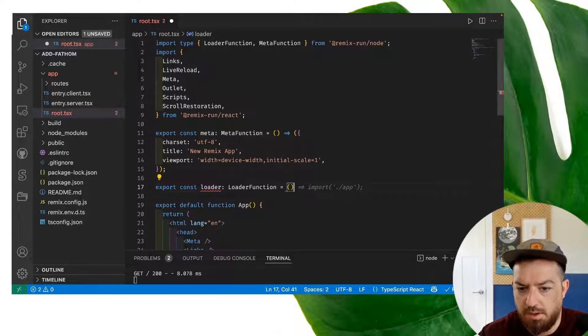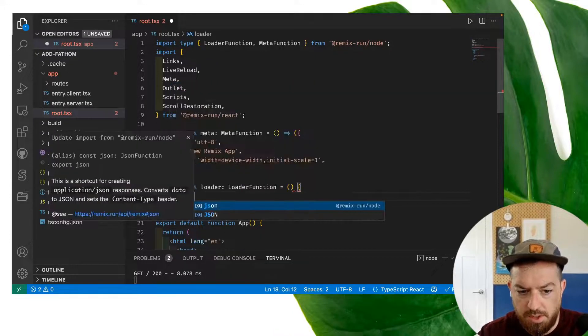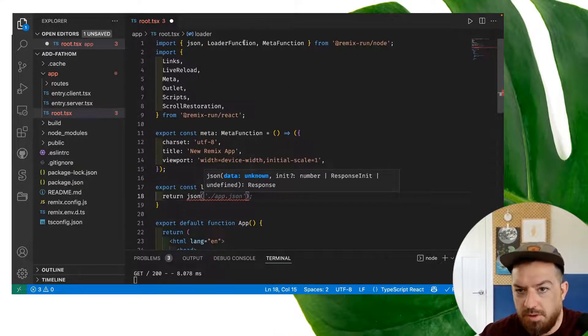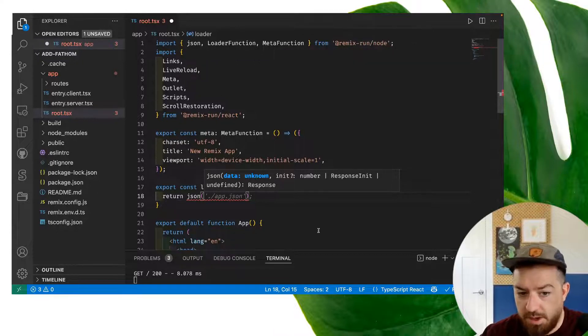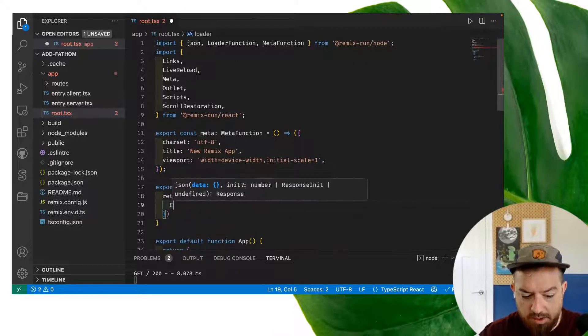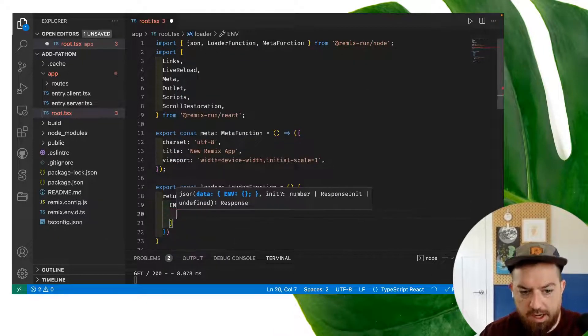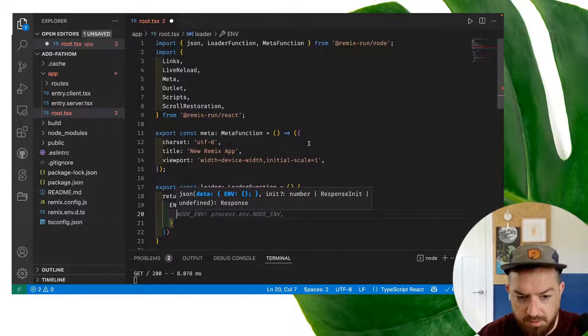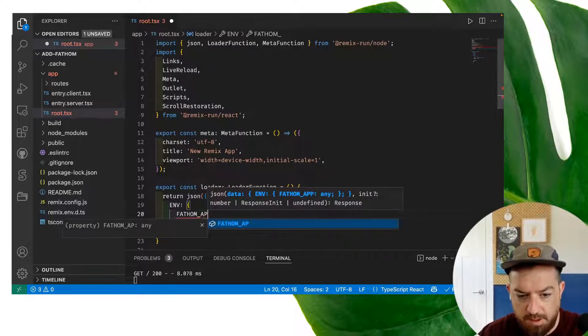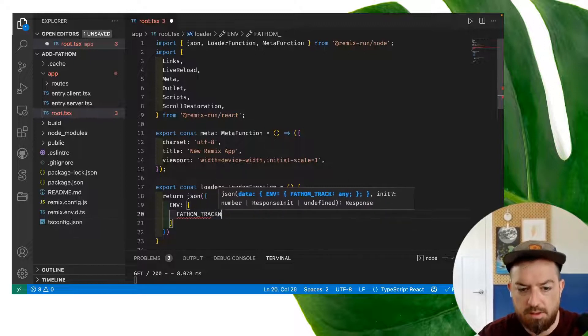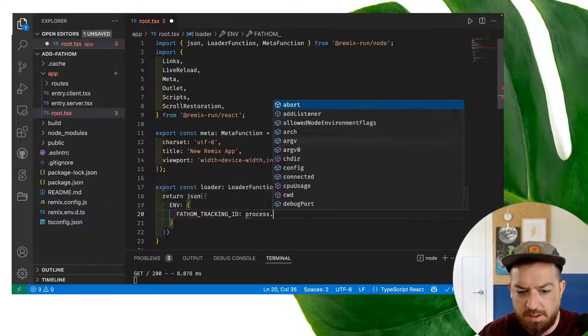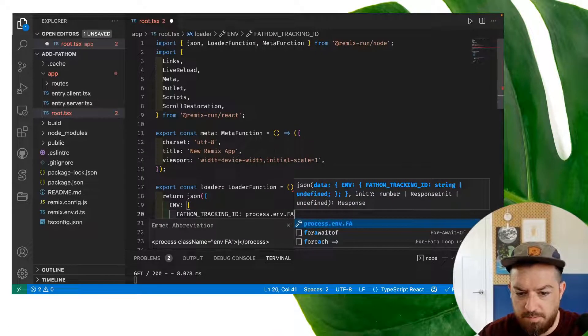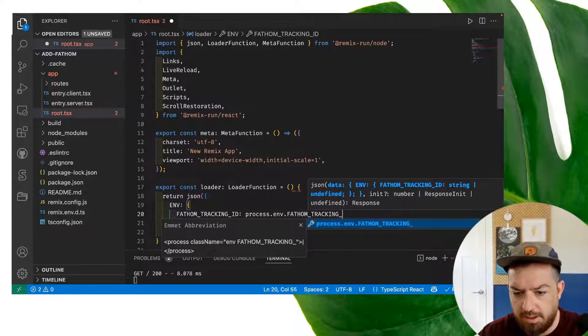So we're going to do export const loader. And then this is going to be a loader function. And we're going to do return JSON. And we're importing both this loader function and JSON from remix run node. In here, we're going to do env. And in our env, we're going to do process.env. So we'll do Fathom app tracking ID, and then we'll do process.env.fathom tracking ID.